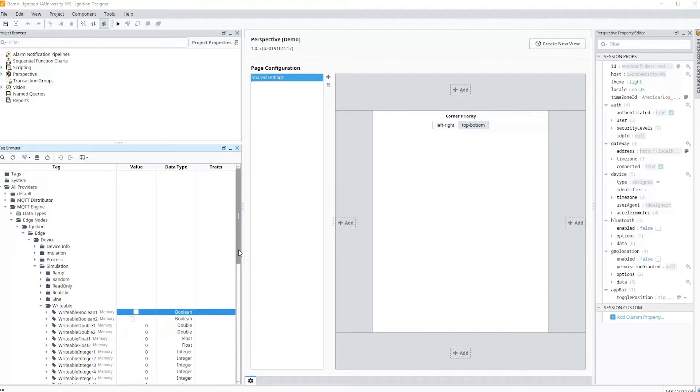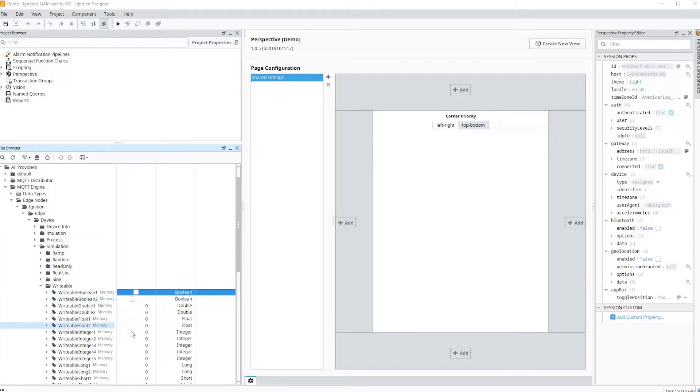By default when you install the module, there's a setting that blocks these device tag writes. We can see that in the designer in the MQTT engine area. I know these tags are writable on the other side, but if I try to write to this here it's not going to allow me to do so. In fact, I'm going to see an error in my console if I go and look at that.